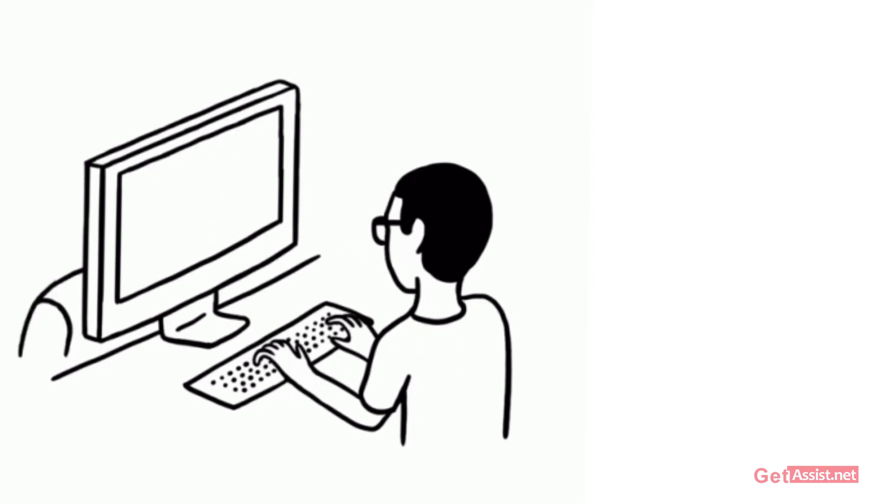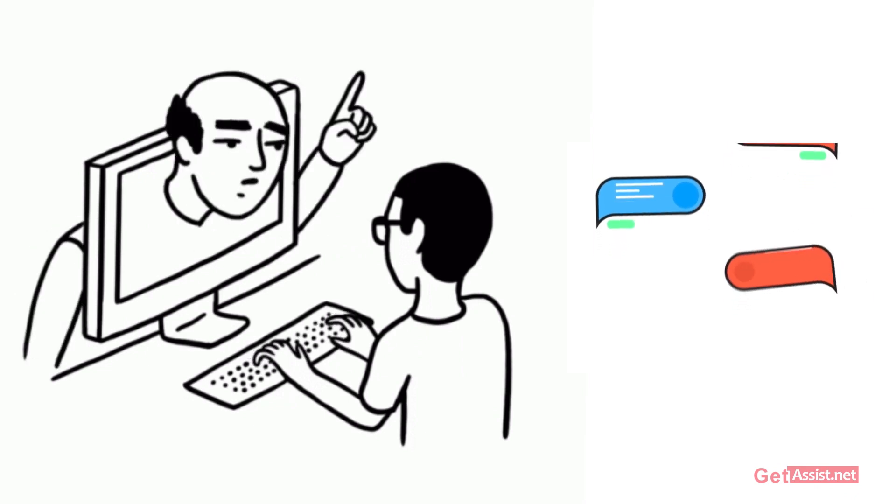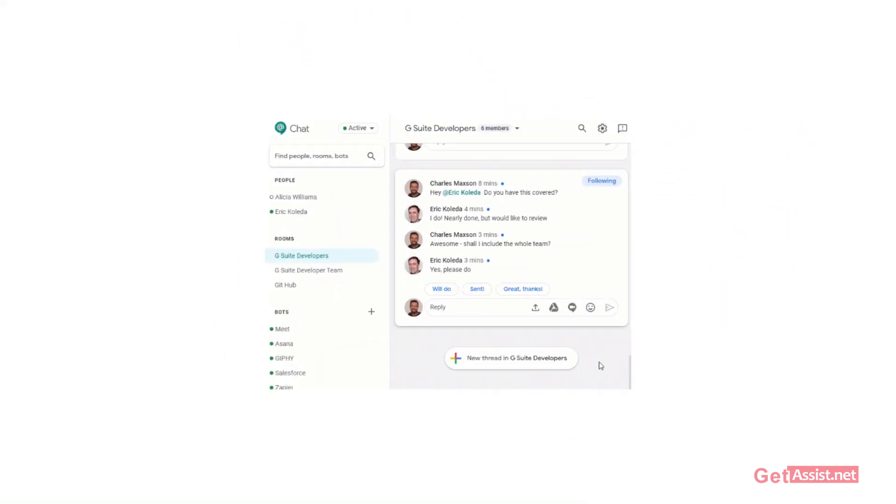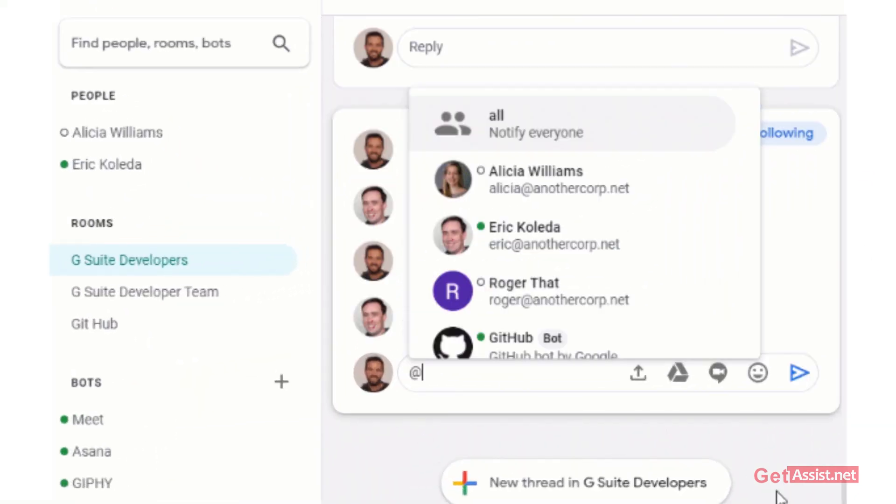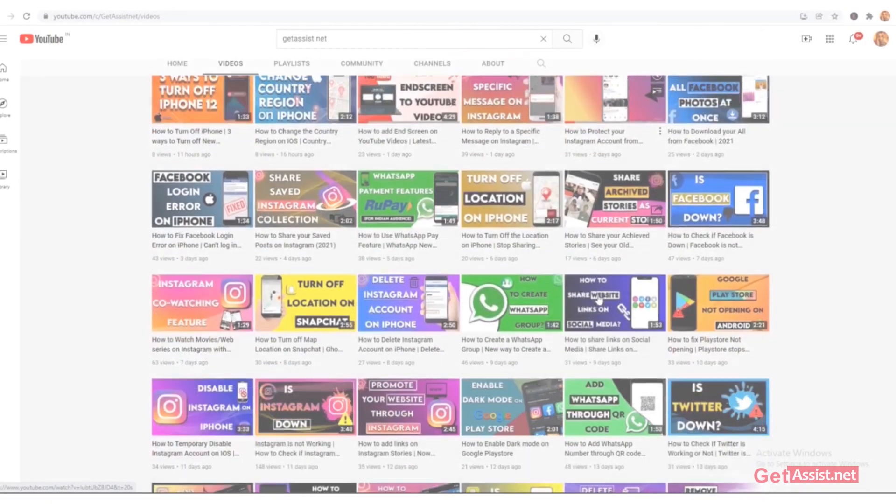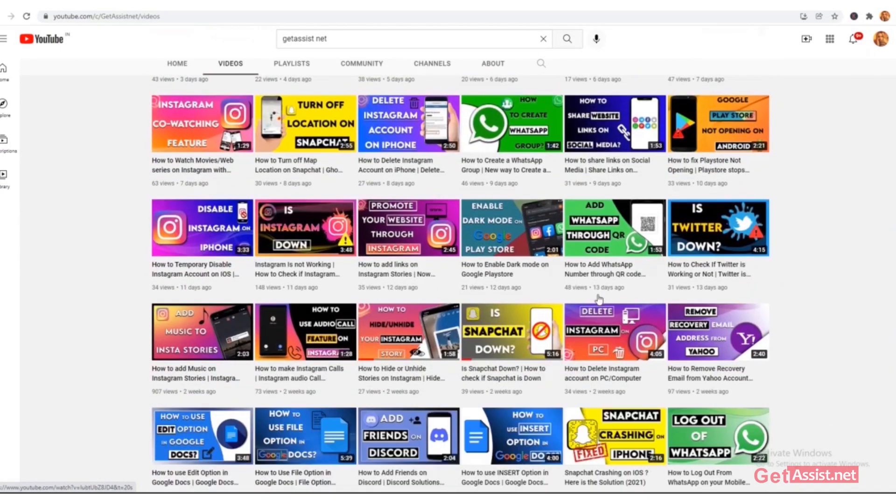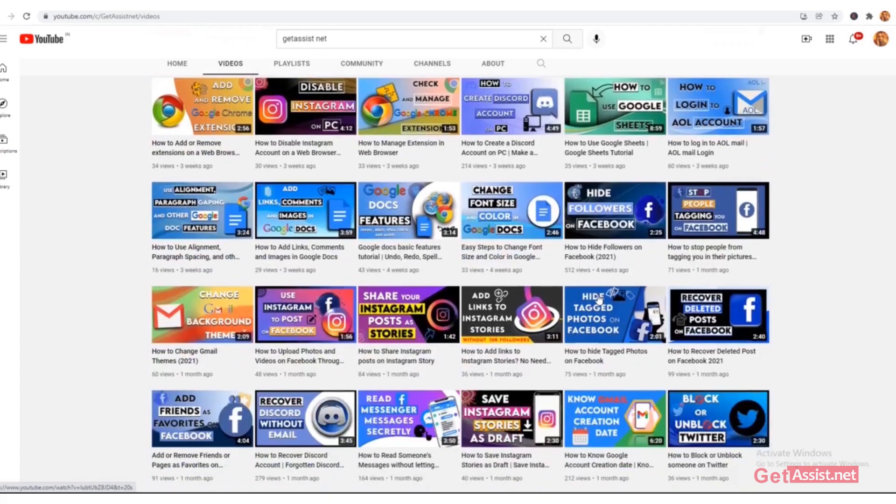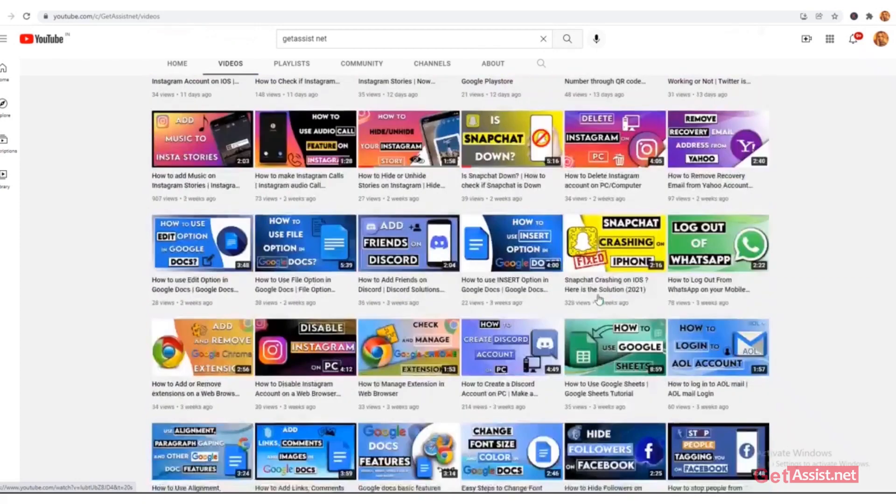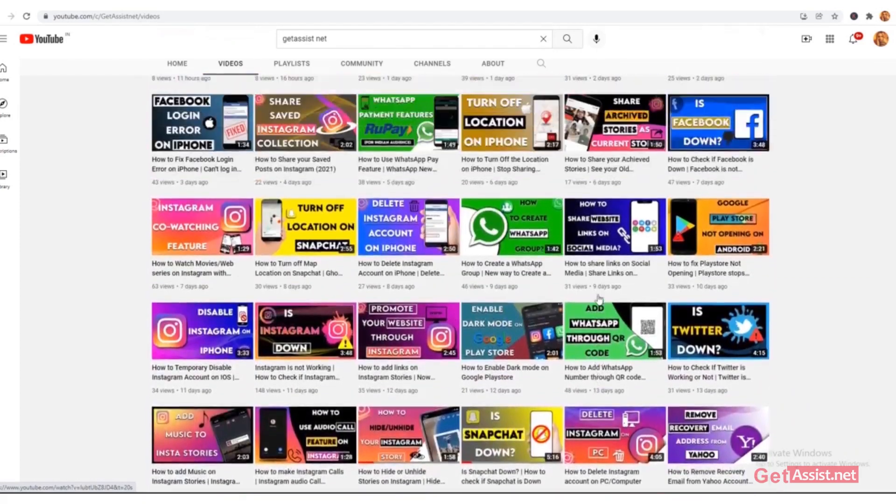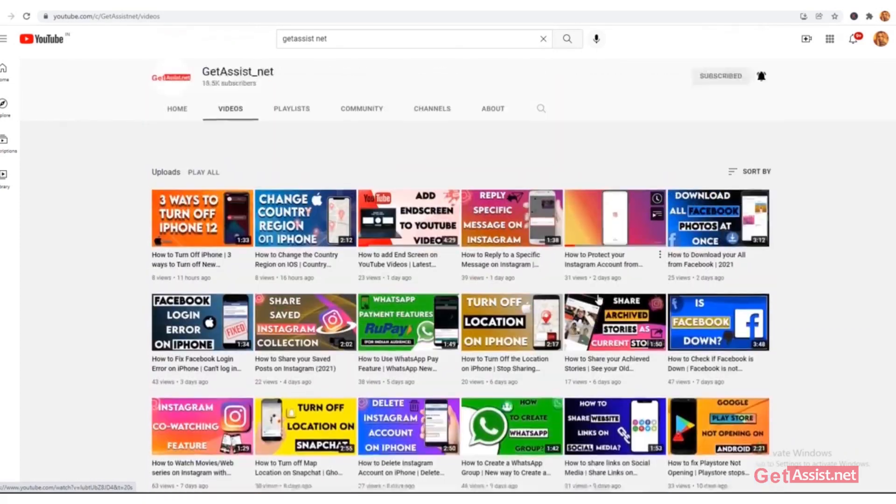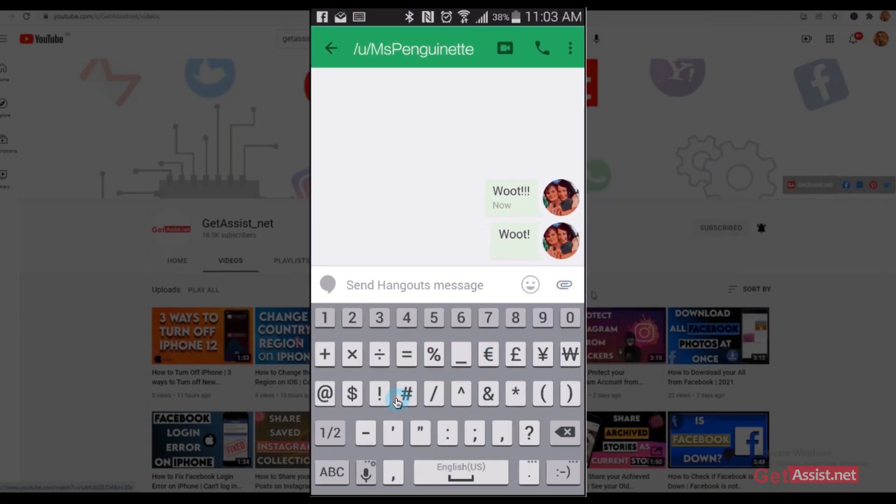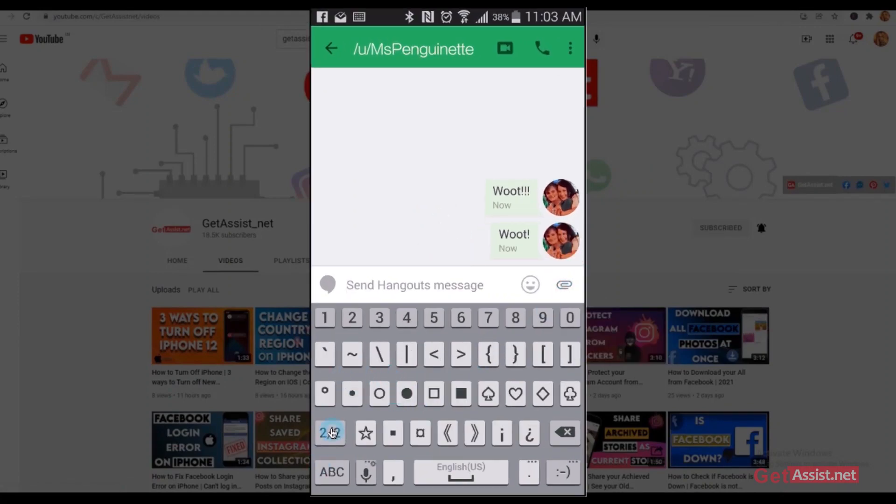Are you feeling annoyed while using Google Chat and want to switch back to Hangouts? Then this video is just for you. Hey everyone, you're watching GetAssist.net where I post troubleshooting videos and useful tutorials. In this video, I will show you how you can easily switch back to Hangouts if you have mistakenly enabled Google Chat. So without any further delay, let's get started with the video.